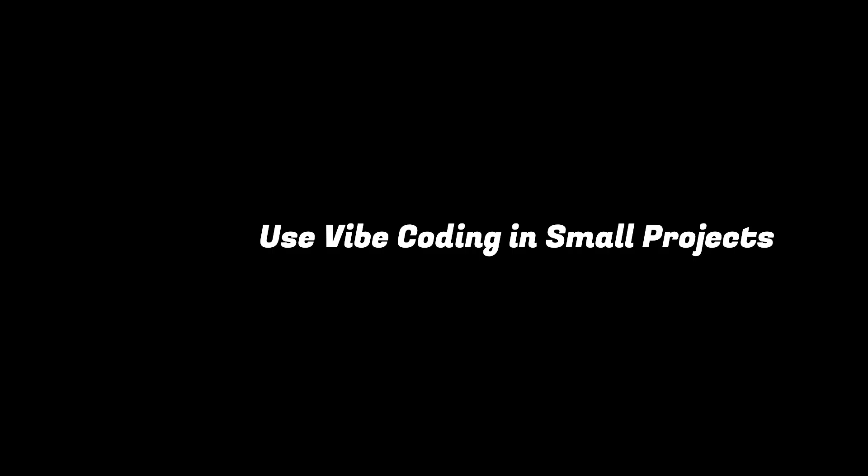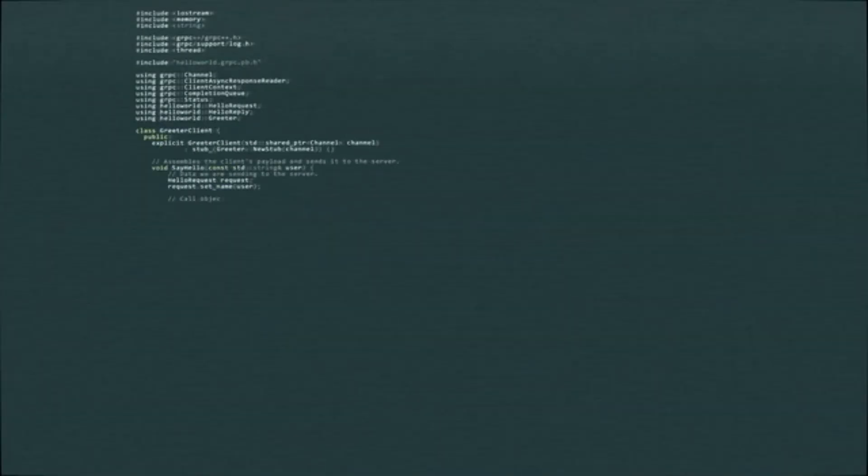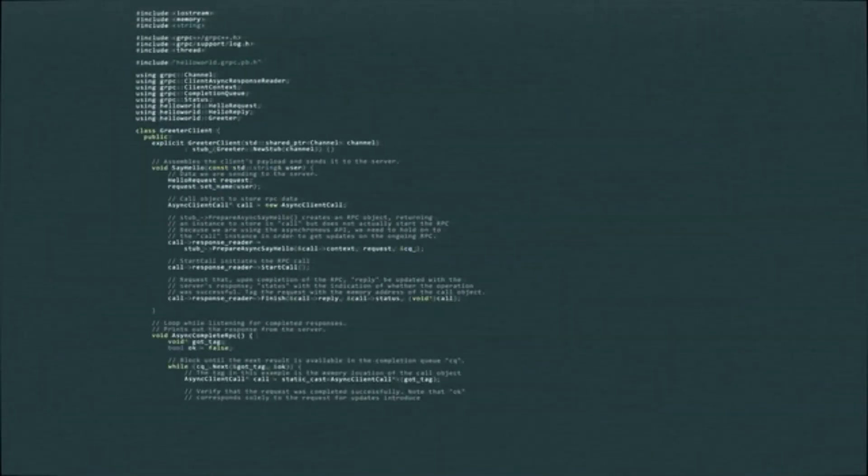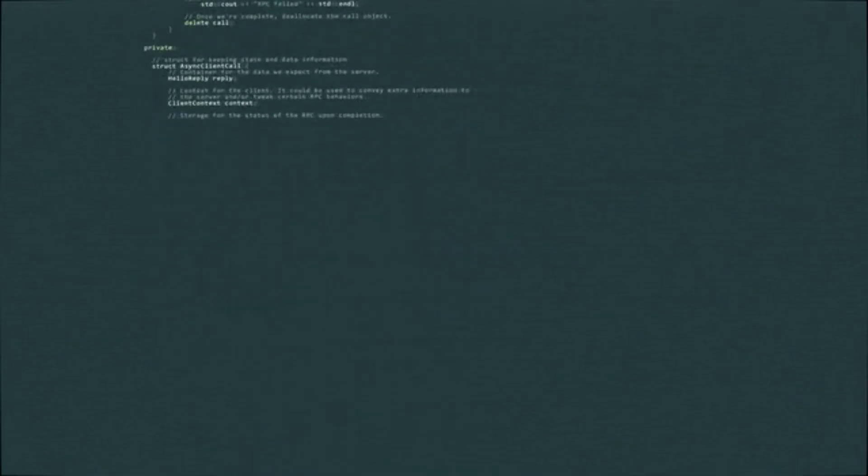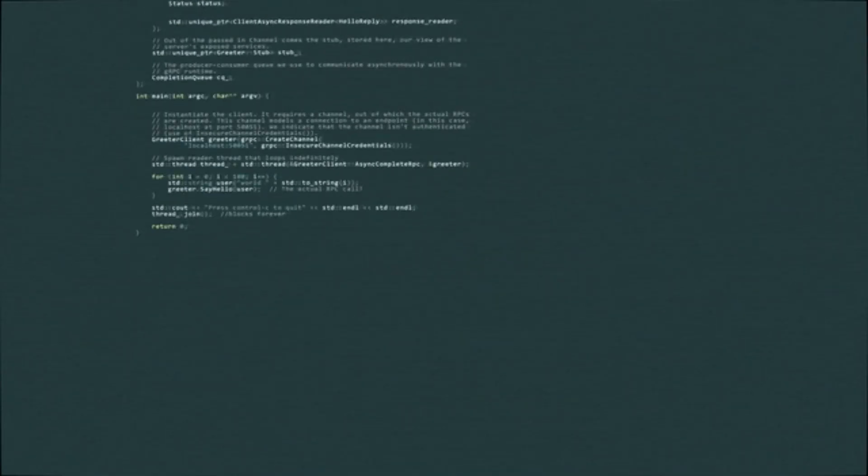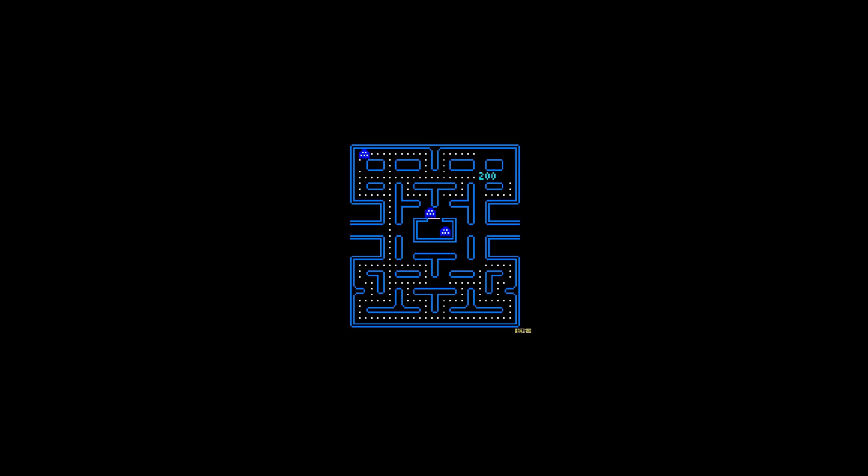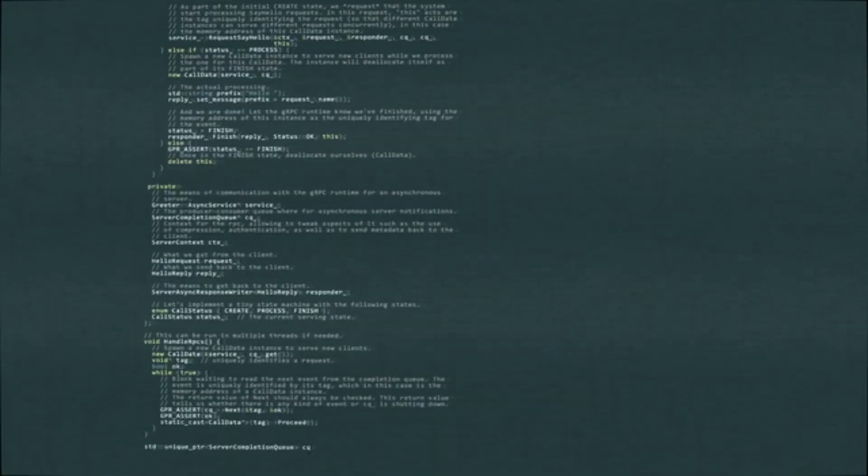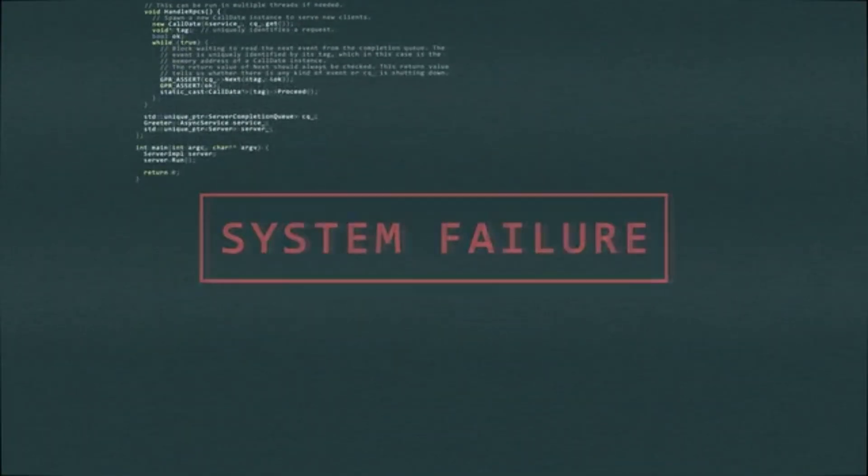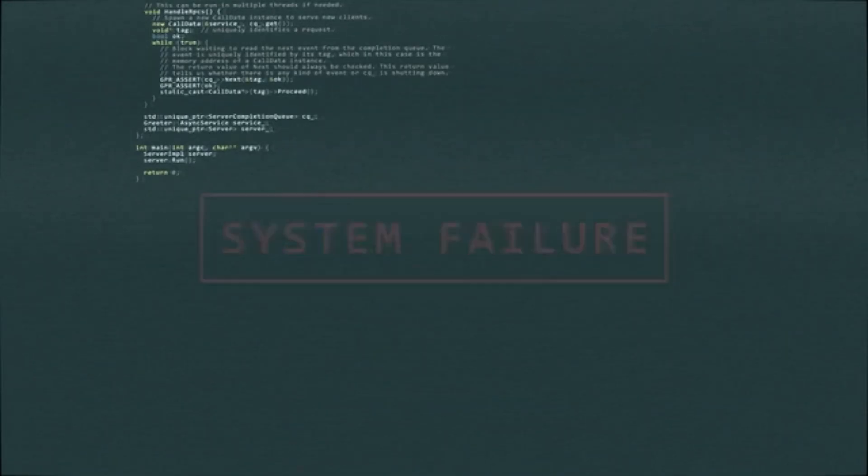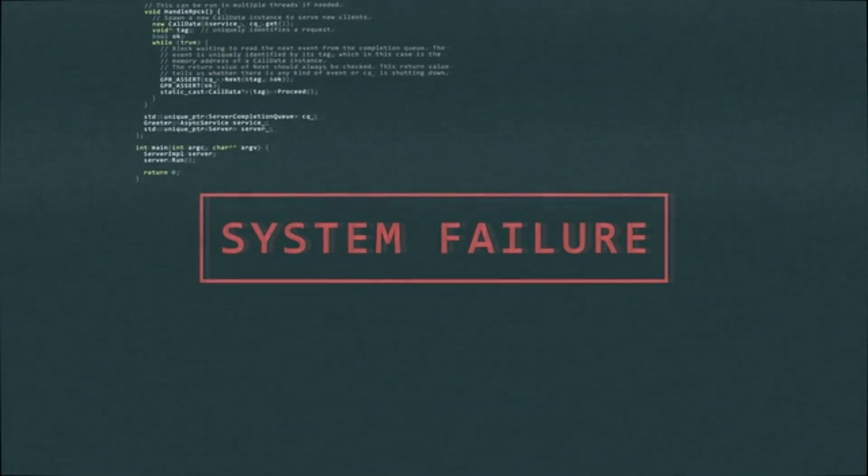Number two, use vibe coding in small projects. Instead of vibe coding your big class project or production feature at work, try it on small side projects. Build a small app, a little game, or a fun utility. That way, if things break, you're not stressed out, and you can learn without real consequences. This can actually help you develop debugging and refactoring skills.